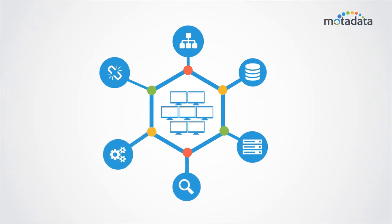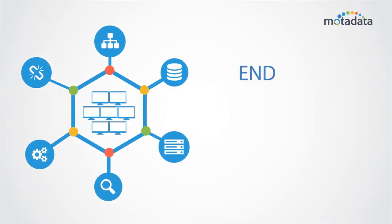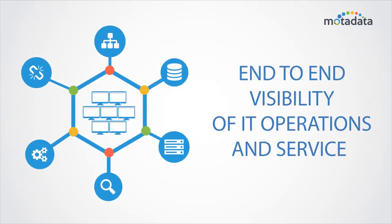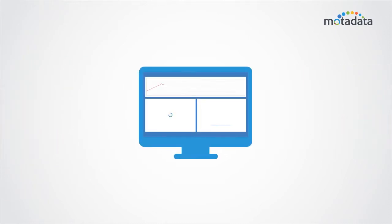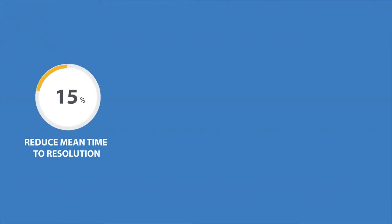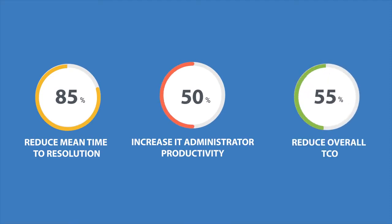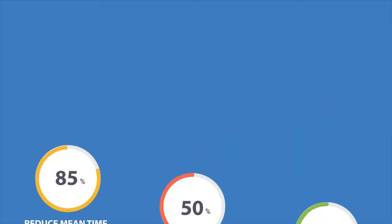Across the network and geographies, get end-to-end visibility of IT operations and service outages in a single view—a tool that can help reduce your mean time to resolution, increase IT administrator productivity, and reduce overall TCO.